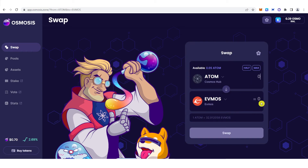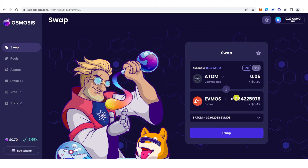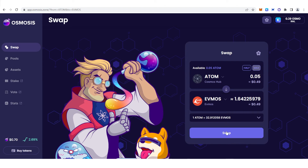Now you can type the amount of ATOM you want to swap. For this video, we're going to choose the maximum amount — just click max here and you will receive this amount of OSMO. Once you have typed the amount of ATOM you want to swap, just click swap here.